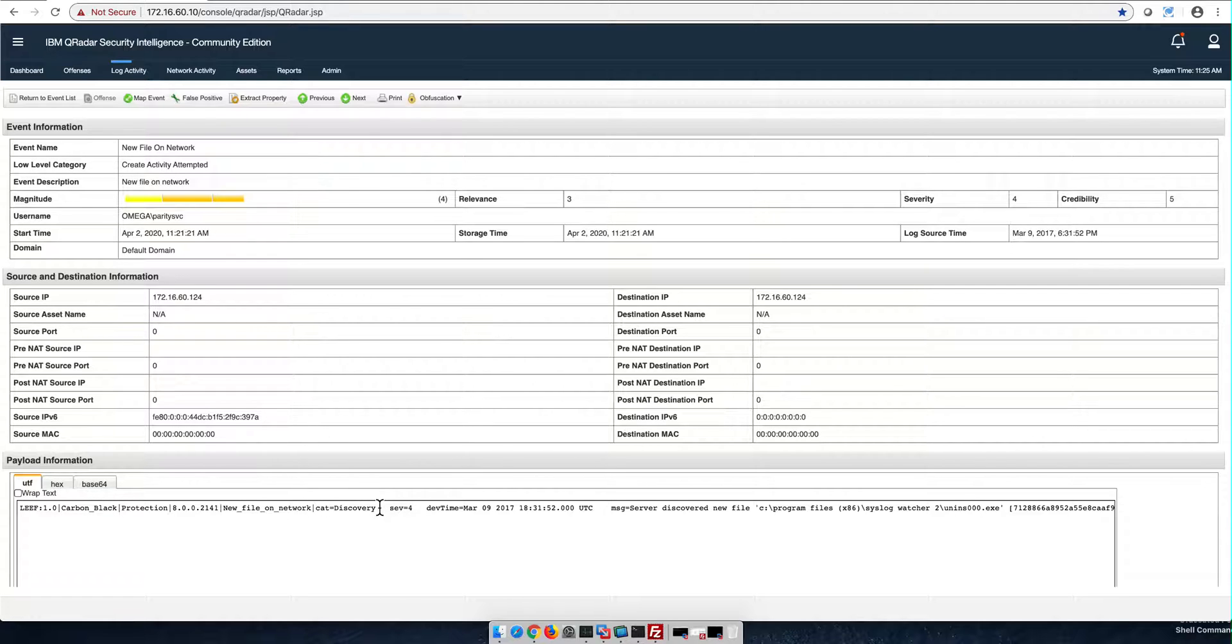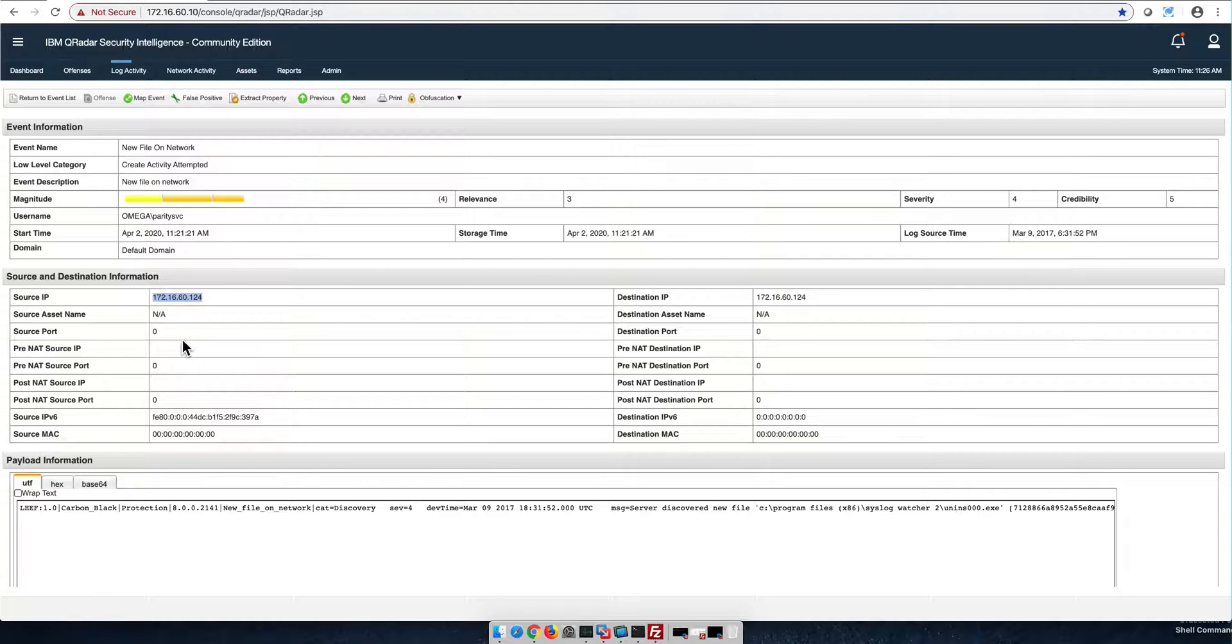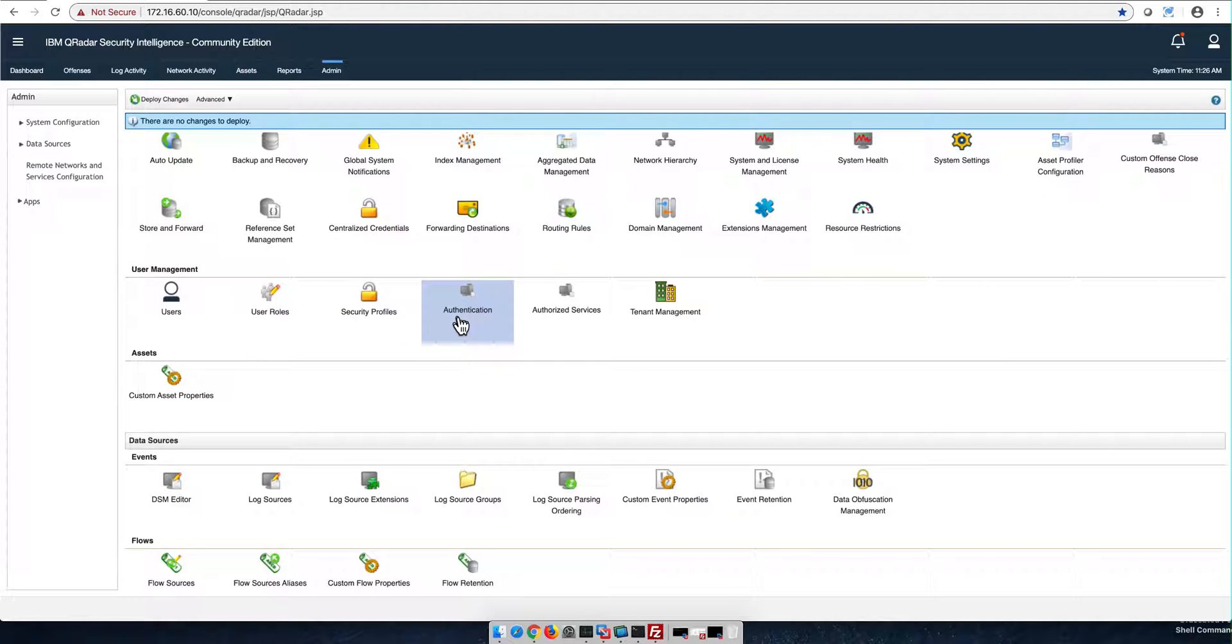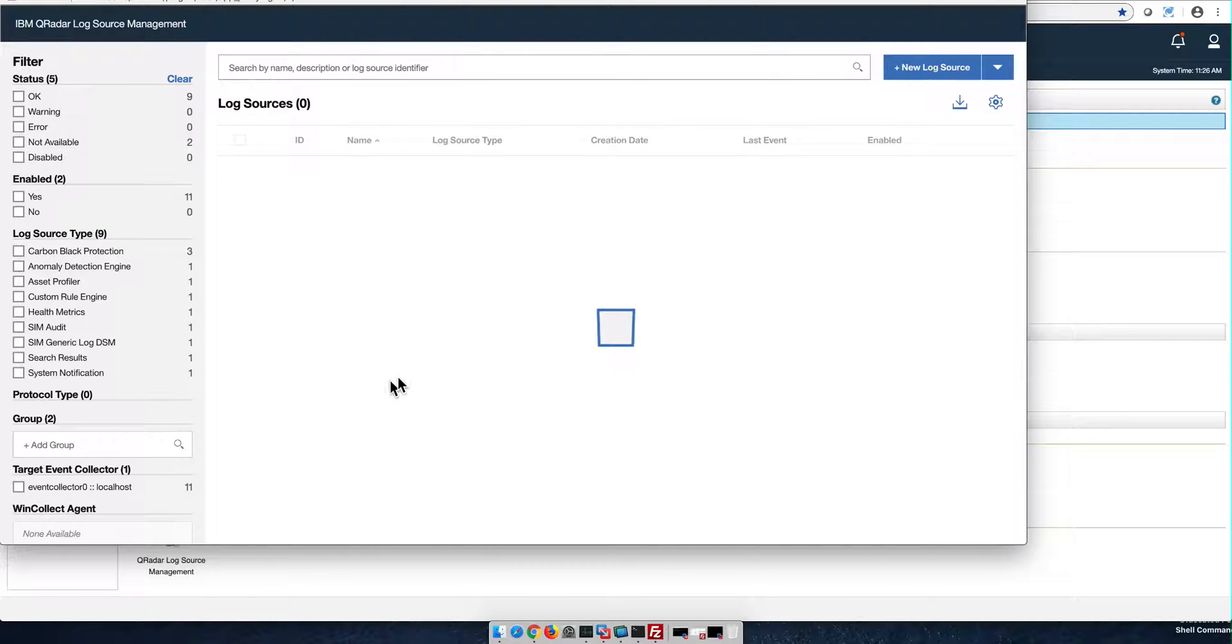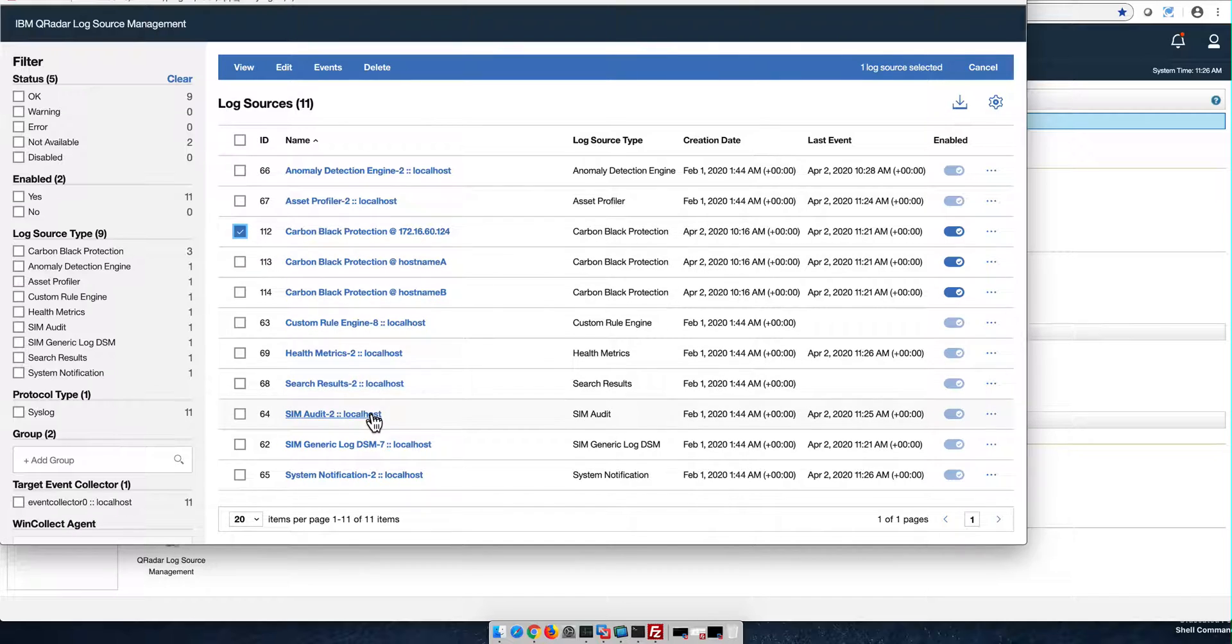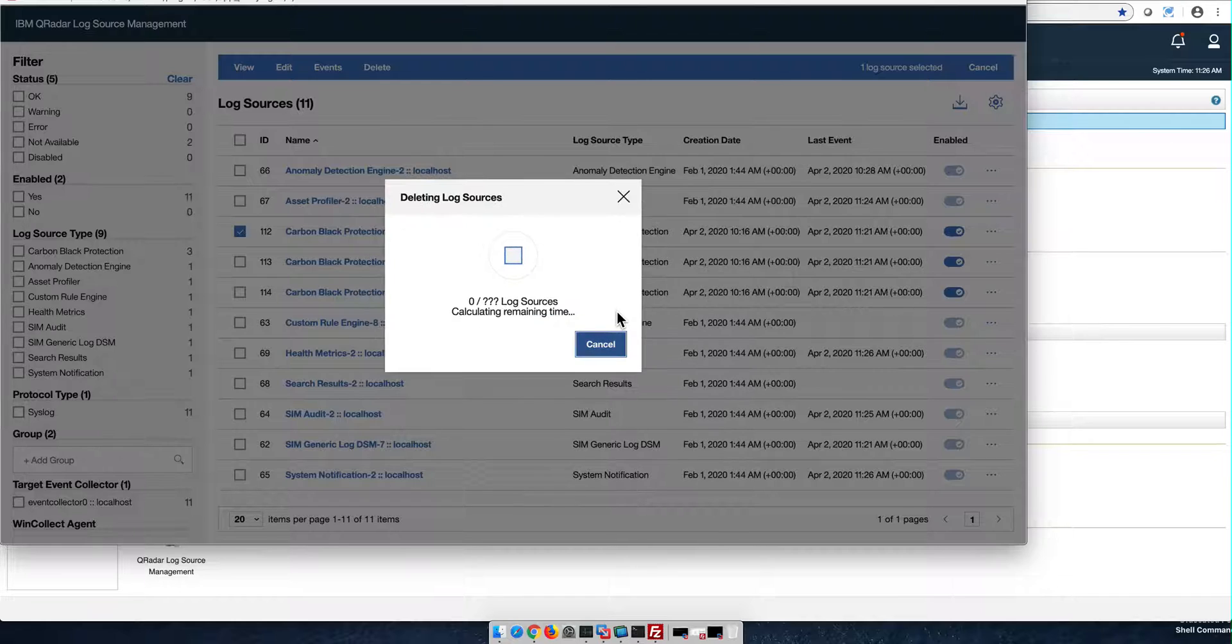And again, the parser says, well, I'm going to default this to be the 172.16.60.124. That's what it created. Let's go to the log source management. That is what it actually created, which we can delete because that is not right. We don't want that to happen.